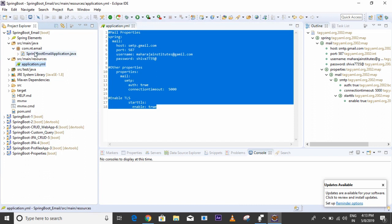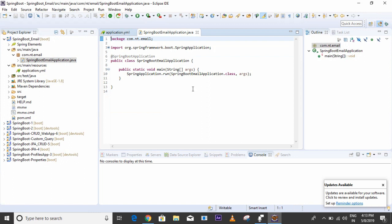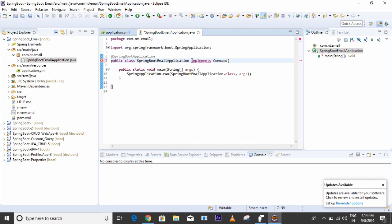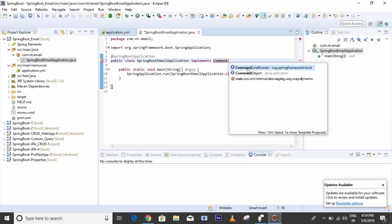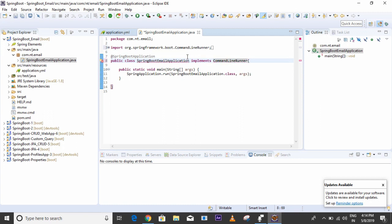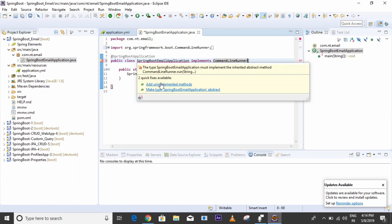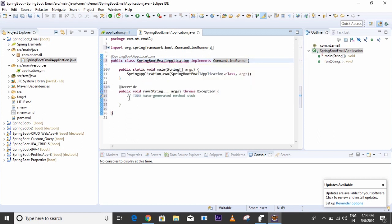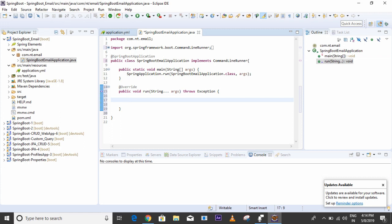Since we are doing a standalone application, we have to implement the CommandLineRunner interface. I'll write 'implements CommandLineRunner' on the main class. This interface has one method that I will implement — it will be automatically called when the application runs. Inside this method, I will call a sendEmail method.